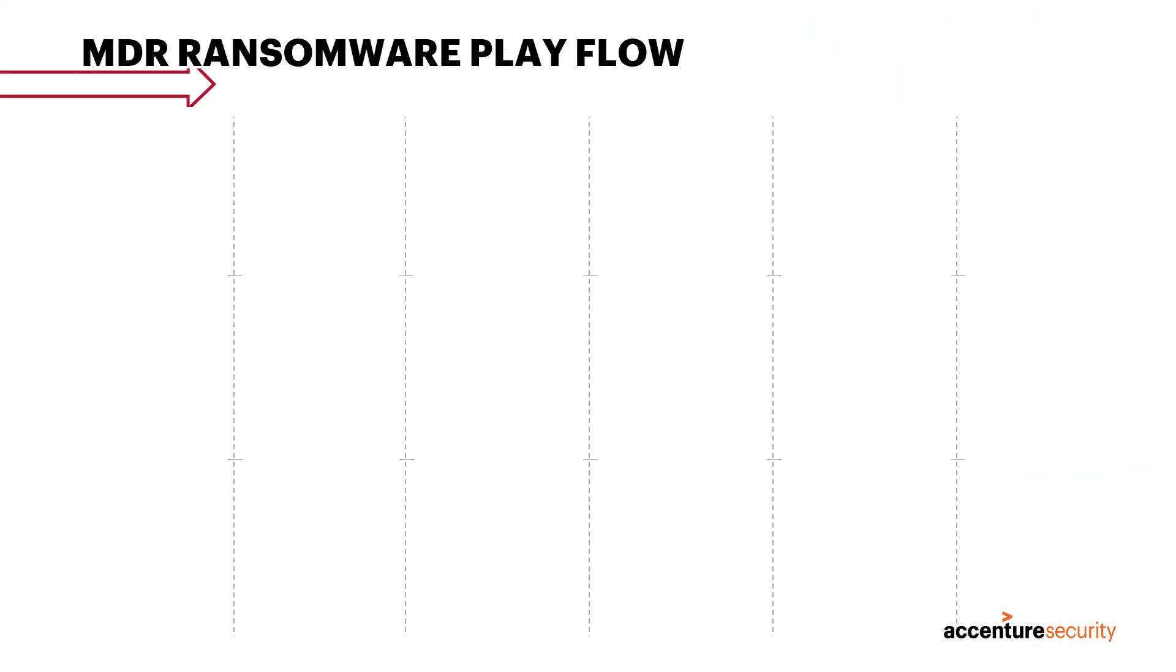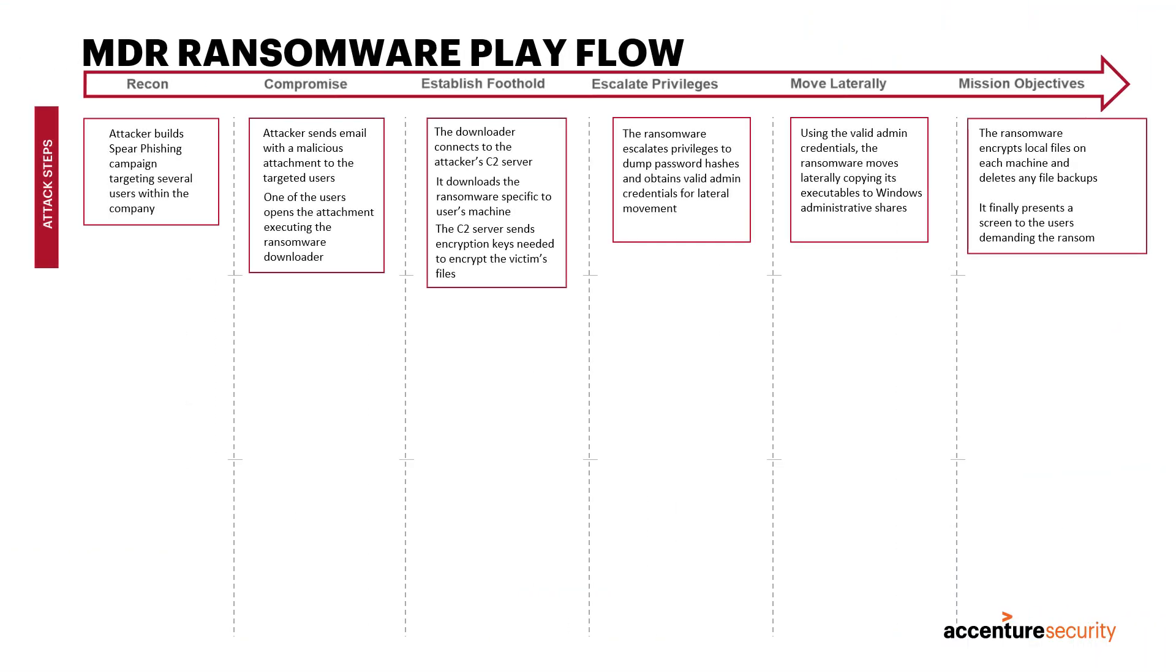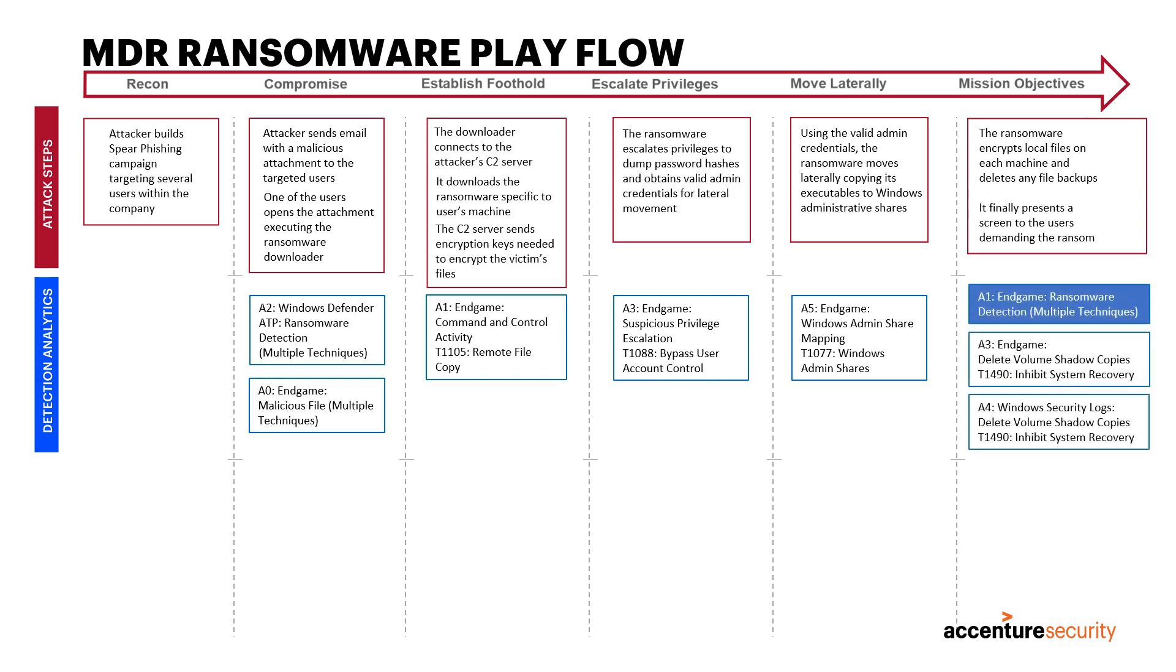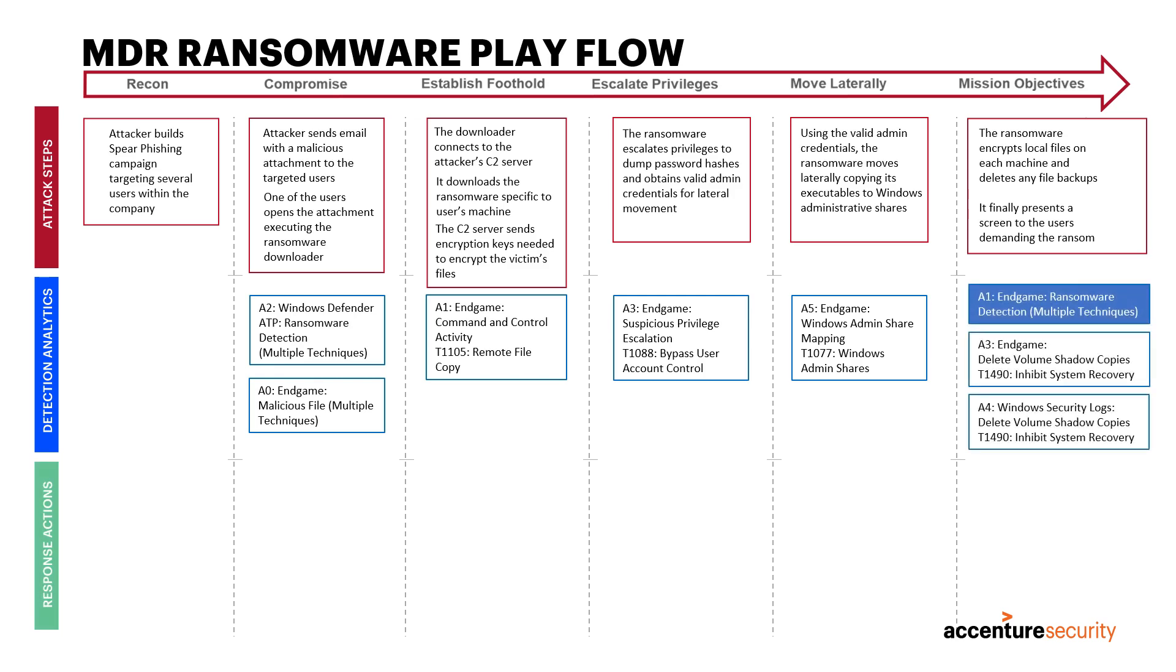Fortunately, Accenture has developed strategies for stopping ransomware from impacting businesses.